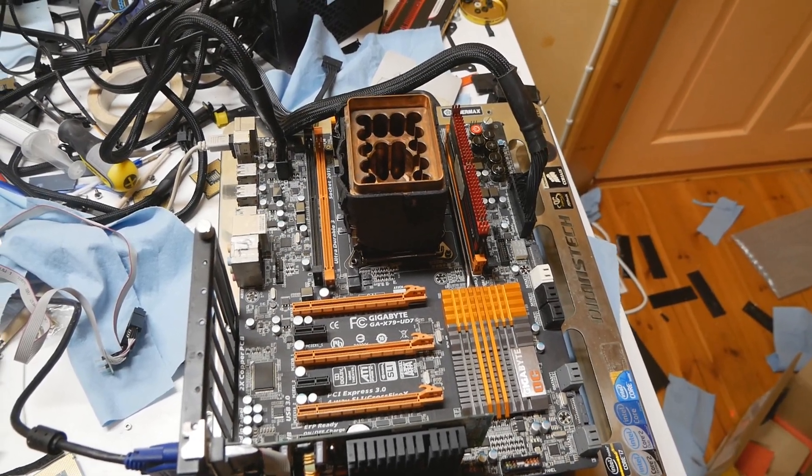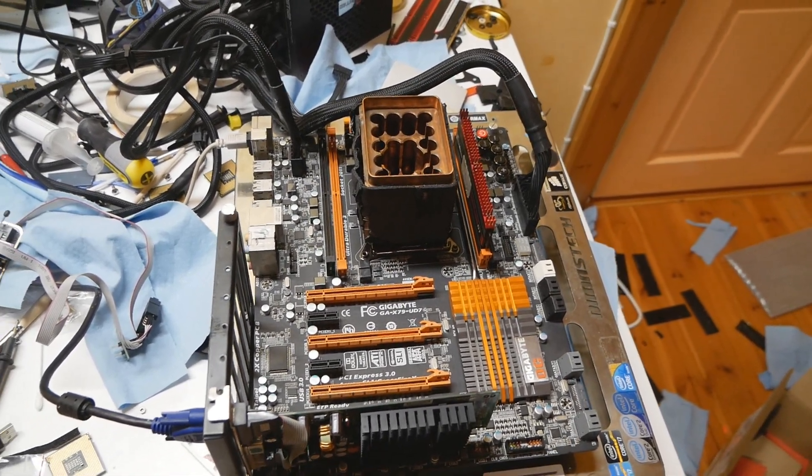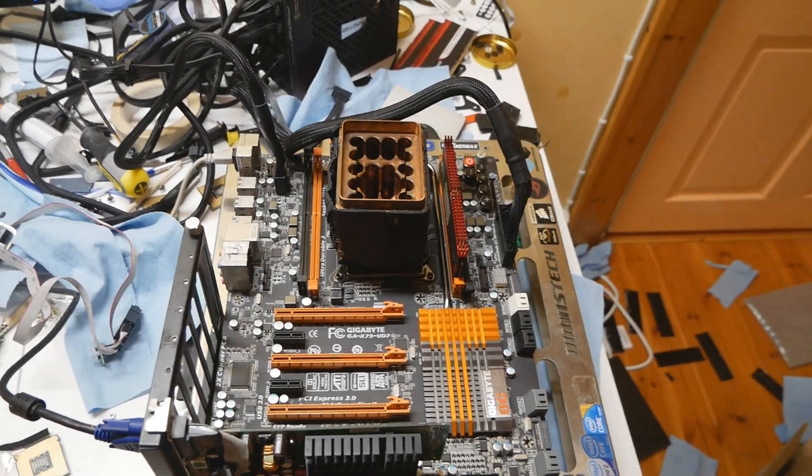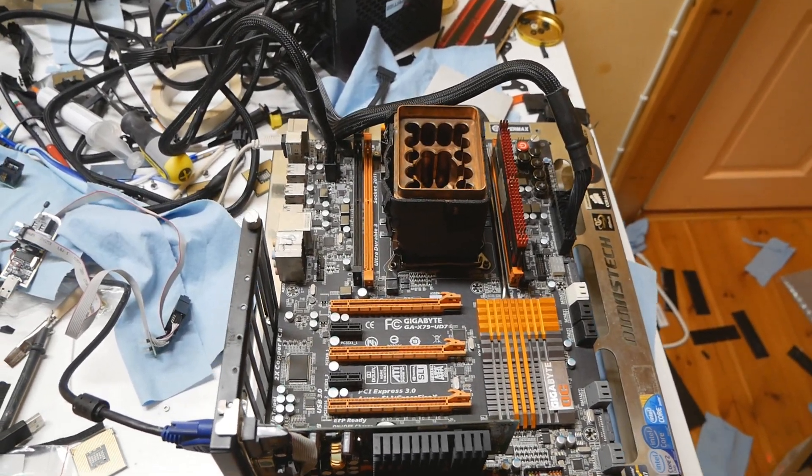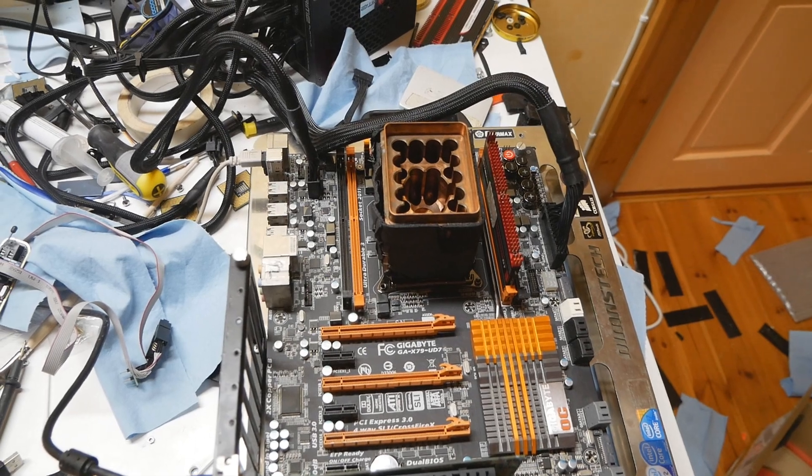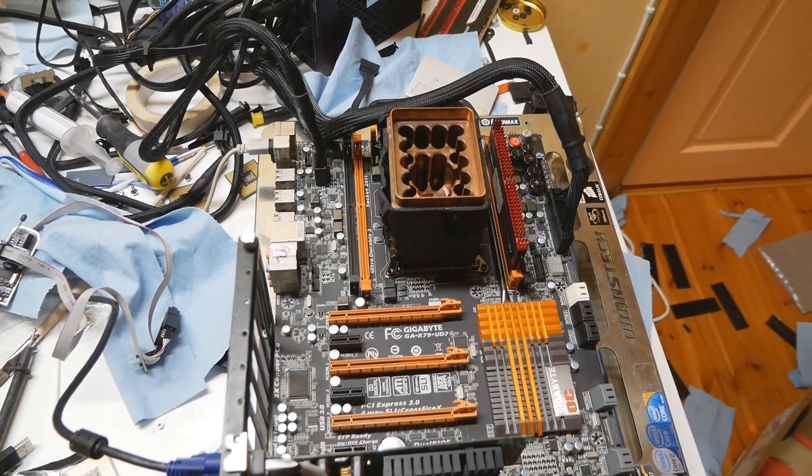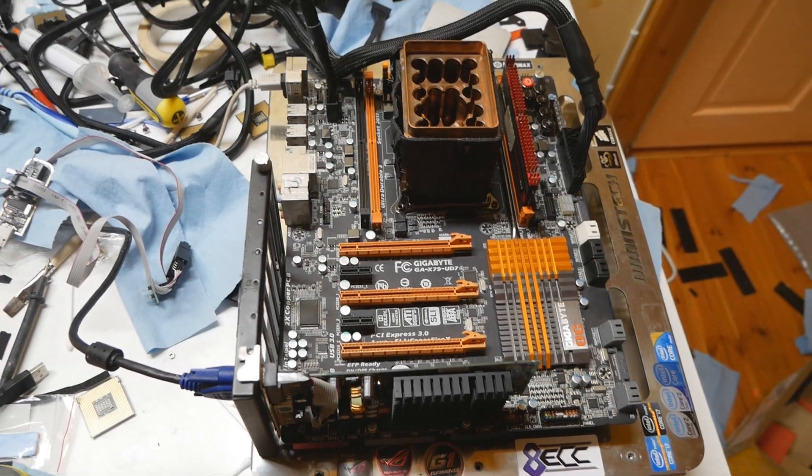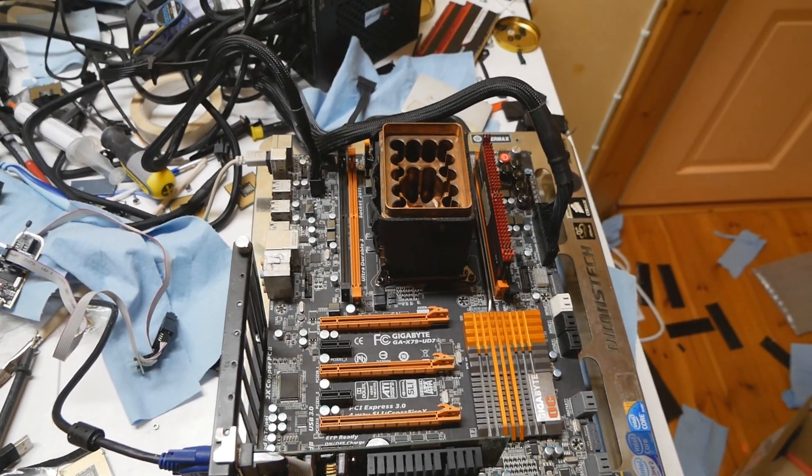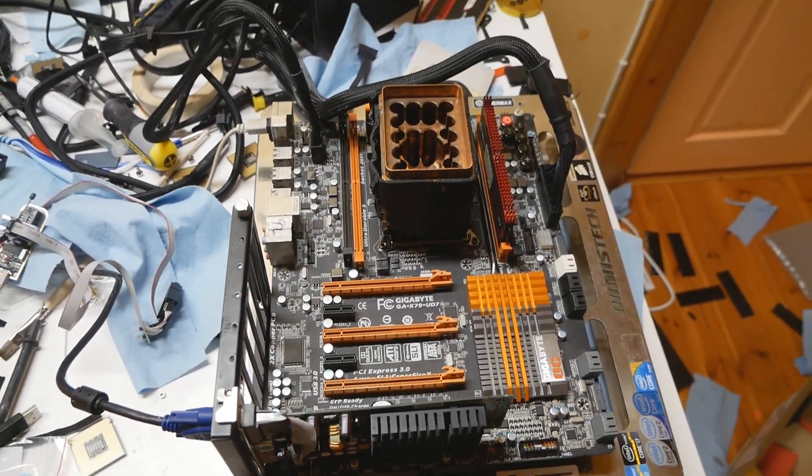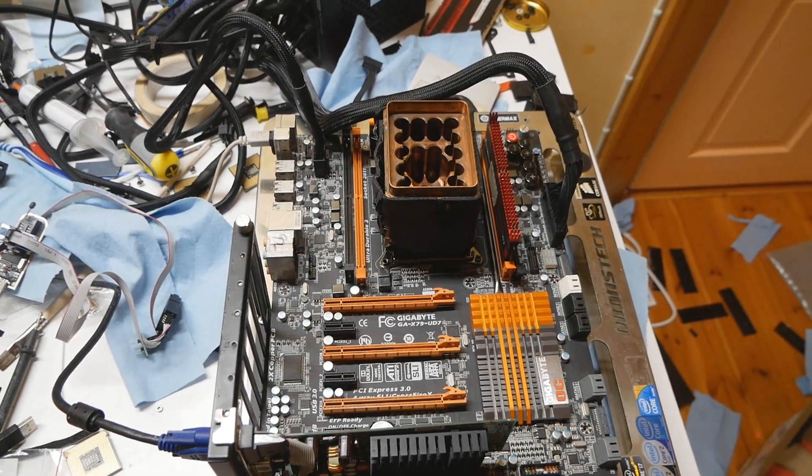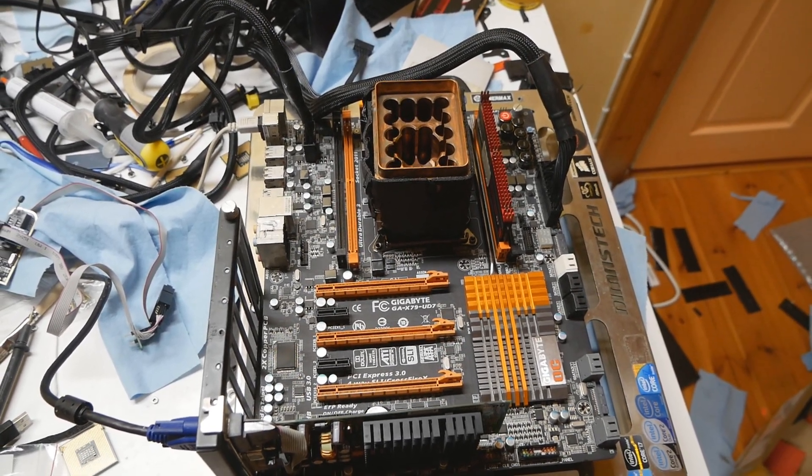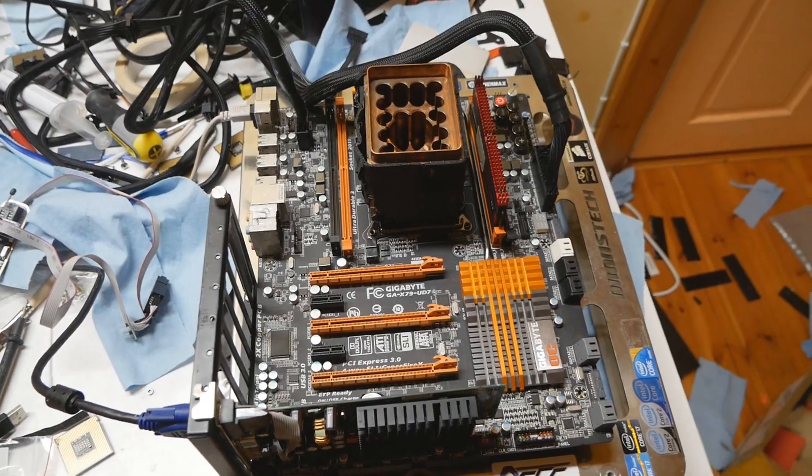I will put all of the links in the description box - the unofficial EFI flash tool from Winrate and Rufus to prepare the USB stick. If you found this helpful, please give me a thumbs up and subscribe to my channel. Thanks for watching and I'll see you on the next one.